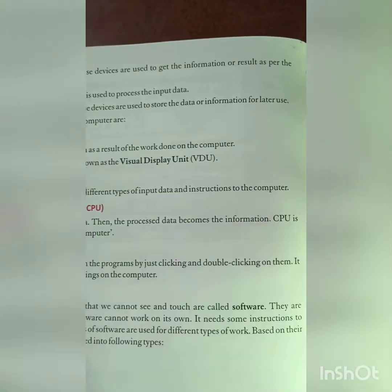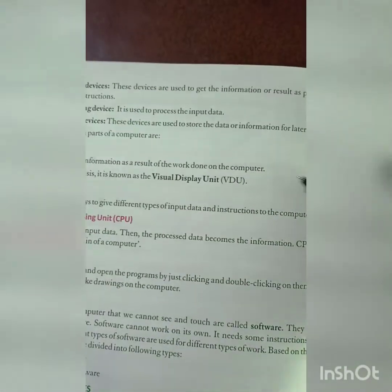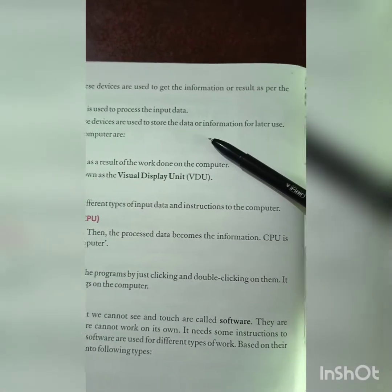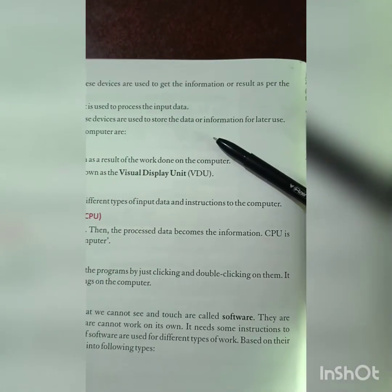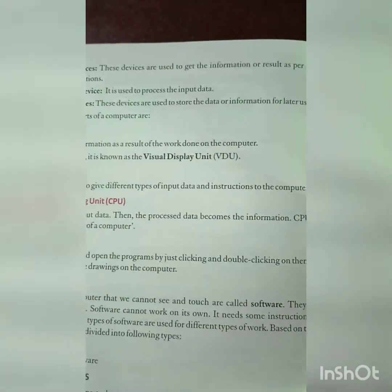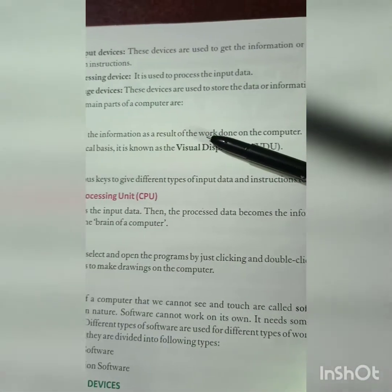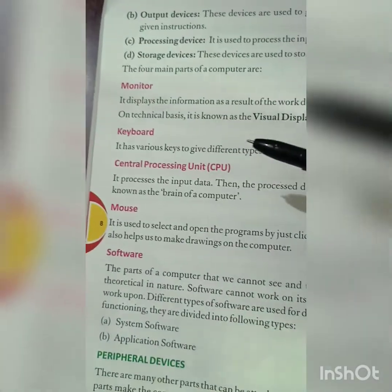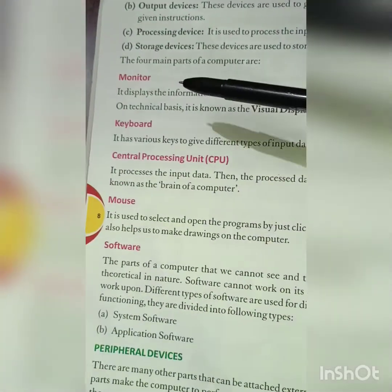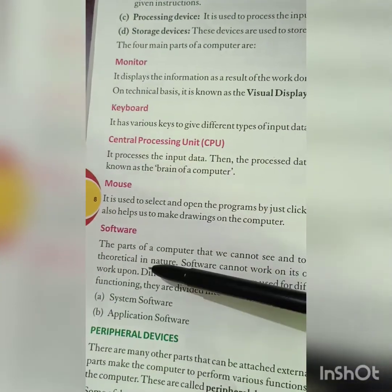Storage devices are used to store data or information for later use — the data gets saved and stored, so that in future we can use it. The four main parts of a computer are: monitor, keyboard, CPU, and mouse.